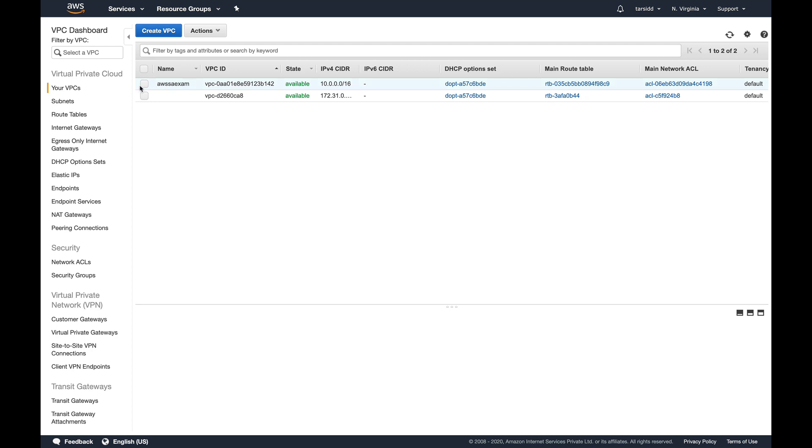You would basically resize a VPC when you've created a very small VPC, suppose a /24 VPC which had only 256 IPs, and then somehow you ran out of IPs and want to resize it. You cannot disassociate the existing CIDR block and associate a bigger one, but what you can do is associate a new CIDR block to your VPC and extend it.